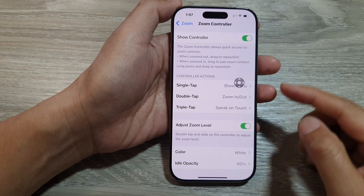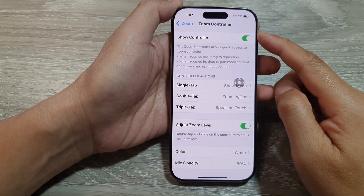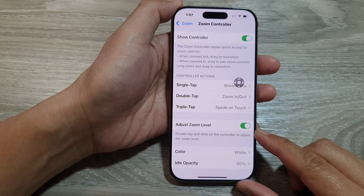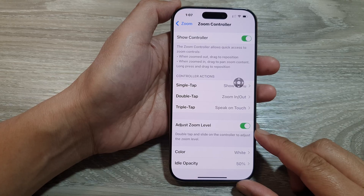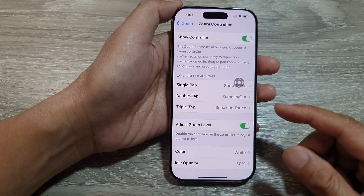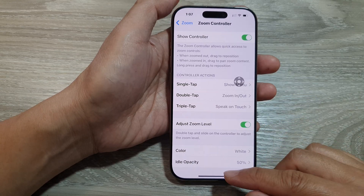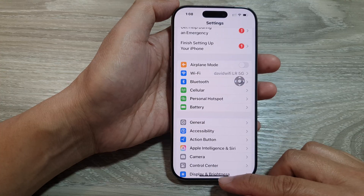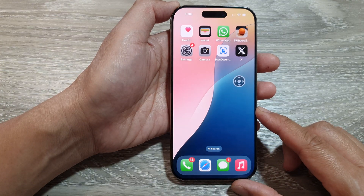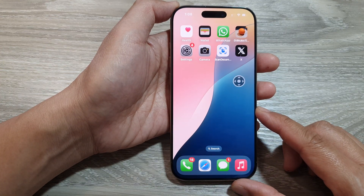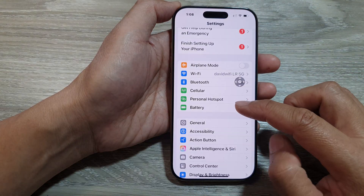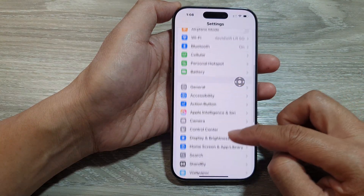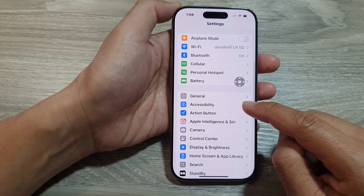How to enable or disable the zoom controller and adjust zoom level on the iPhone 16 series. First, return to the home screen by swiping up at the bottom of the screen. From the home screen, tap on Settings, then scroll down and tap on Accessibility.